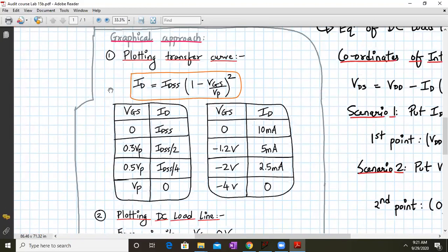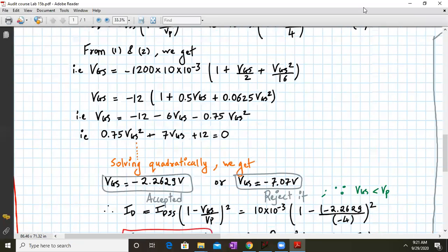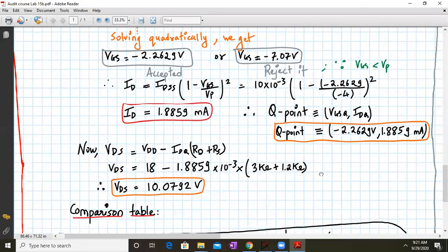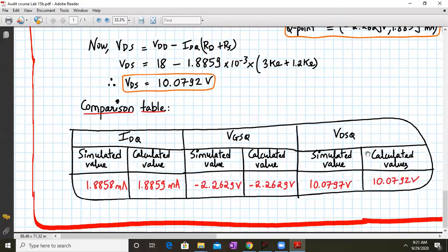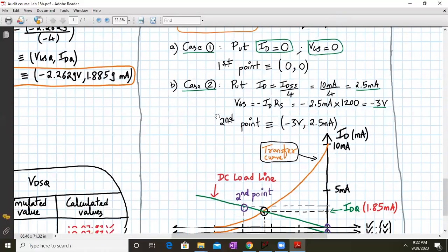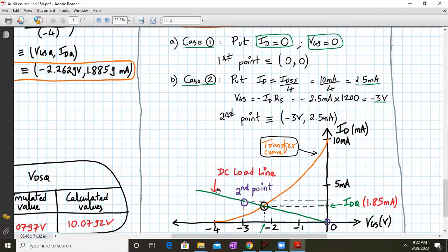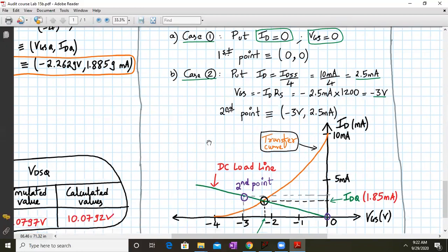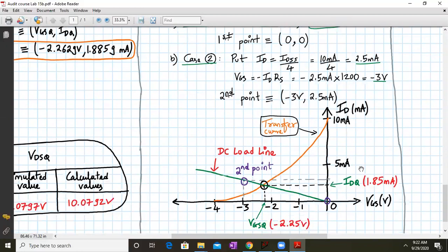For this audit course lab — lab number 16 — you do not need to use the graphical approach; the analytical approach is sufficient. Just obtain the values in the table. The graphical information is provided as additional context to show that Q-point values can also be determined by intersecting the transfer curve with the DC load line.